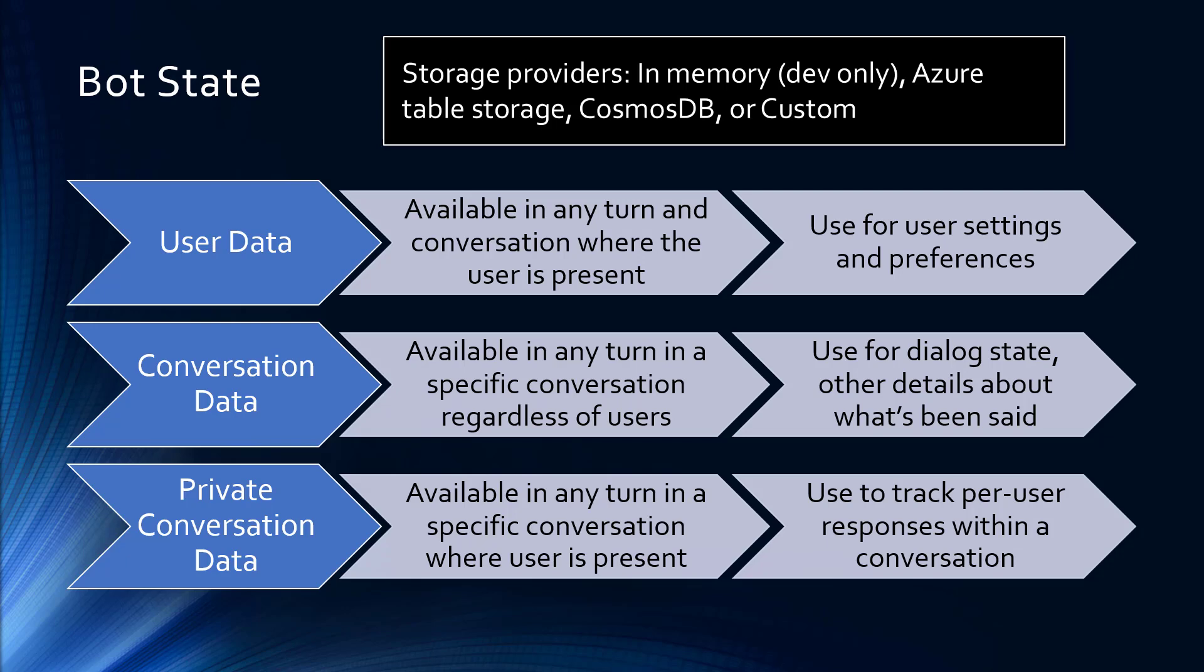Conversation data is available in any turn in a conversation, regardless of which users are in there. The application, Microsoft Teams in our case, gets to decide when conversations begin and end, and they do tend to be fairly long-lived in Microsoft Teams. These are really useful for dialogue state, in other words, keeping track of where you are in a back-and-forth dialogue, and any other details about what's been said.